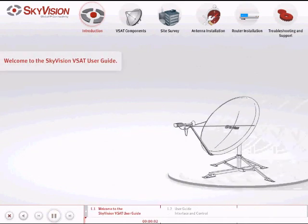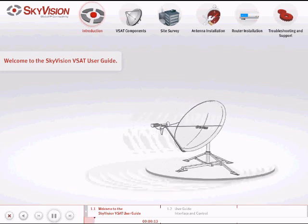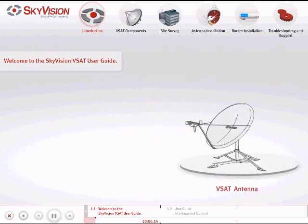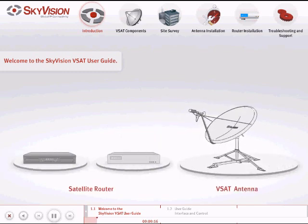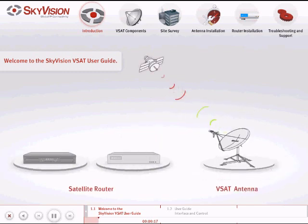Hello and welcome to the Sky Vision VSAT User Guide. This user guide is designed to introduce you step-by-step to the technical requirements and practical applications of setting up an antenna and a VSAT-based satellite router to access the Sky Vision Satellite Broadband Service.